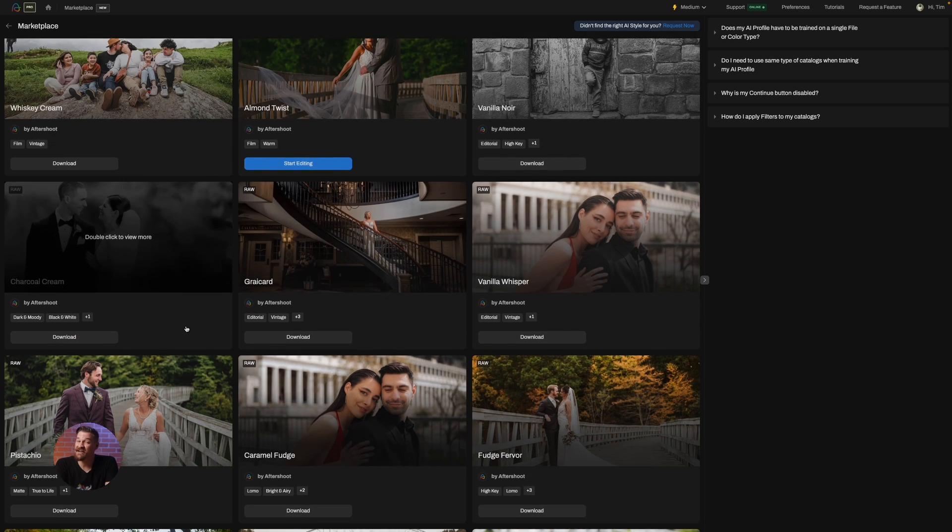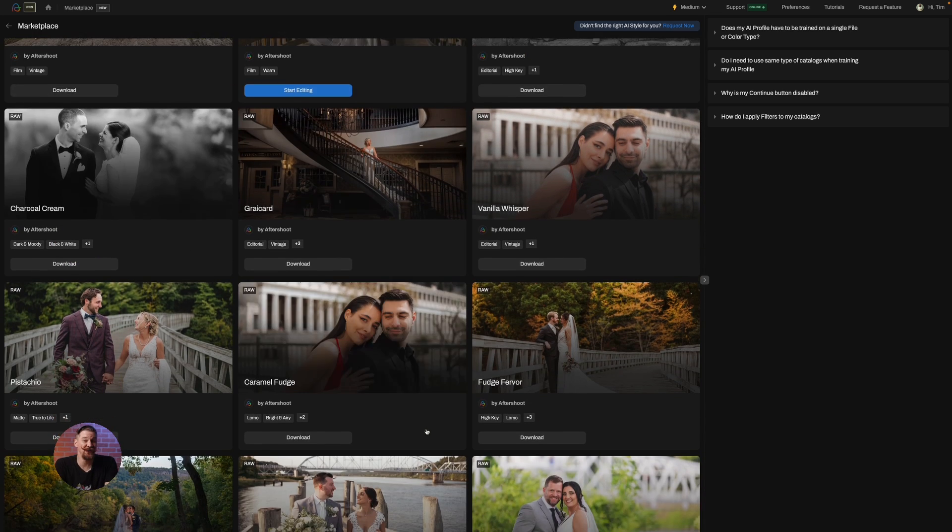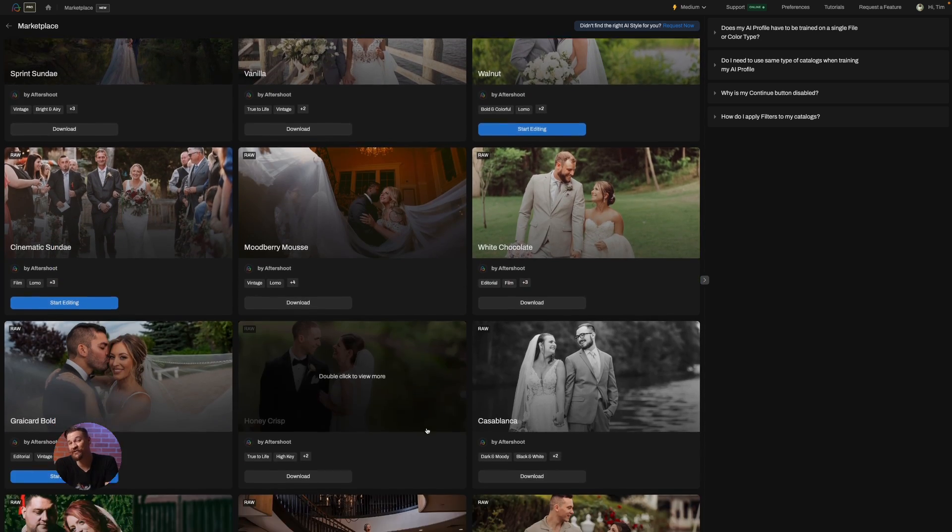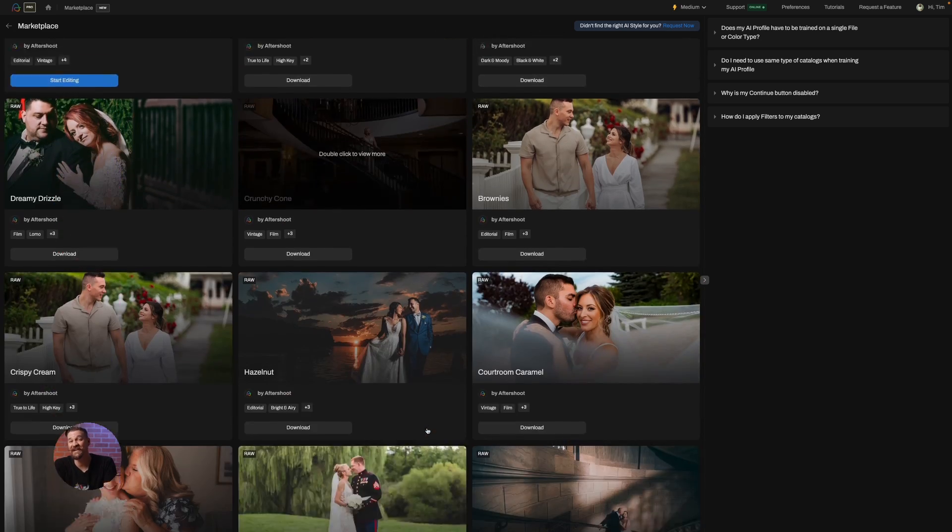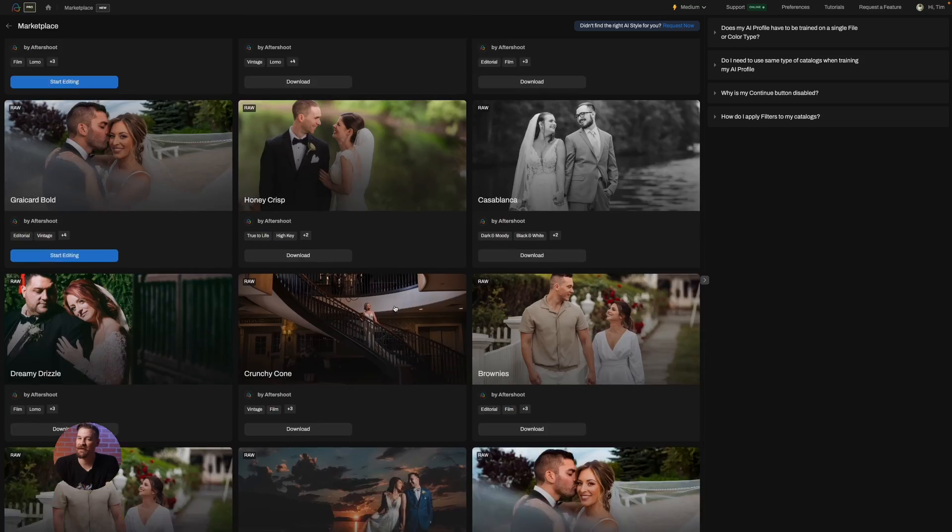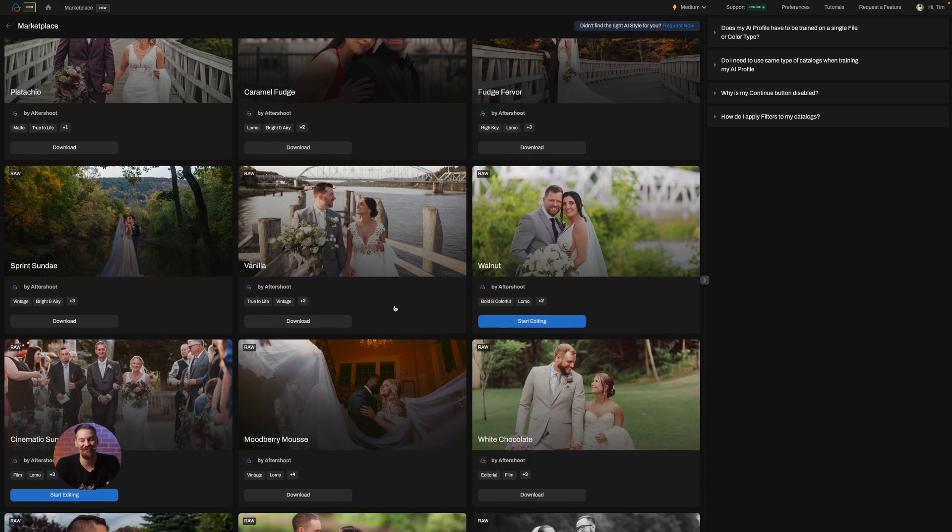Curious about crafting a style that's uniquely yours? Check out our other tutorial on creating custom AI profiles, your personal touch to every pixel.